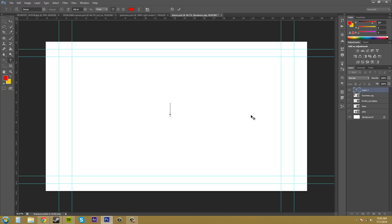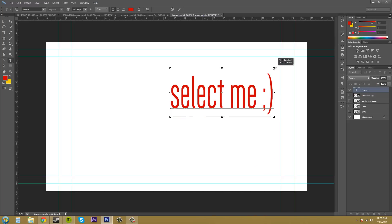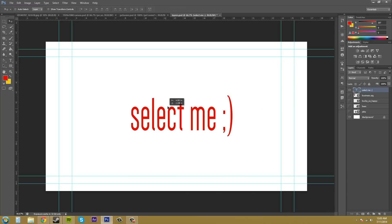I'm going to type 'select me' with a nice winky there. If you hold Control you can adjust the size of your text. Then if we use the move tool up here we can move it back to the center.